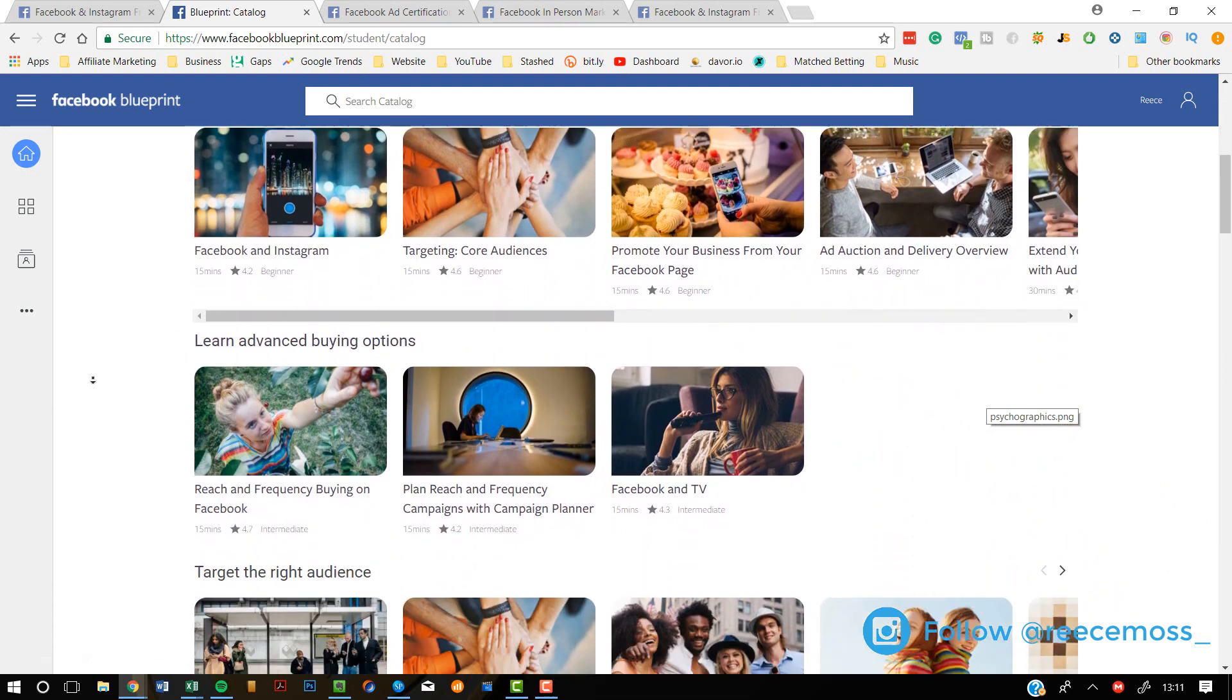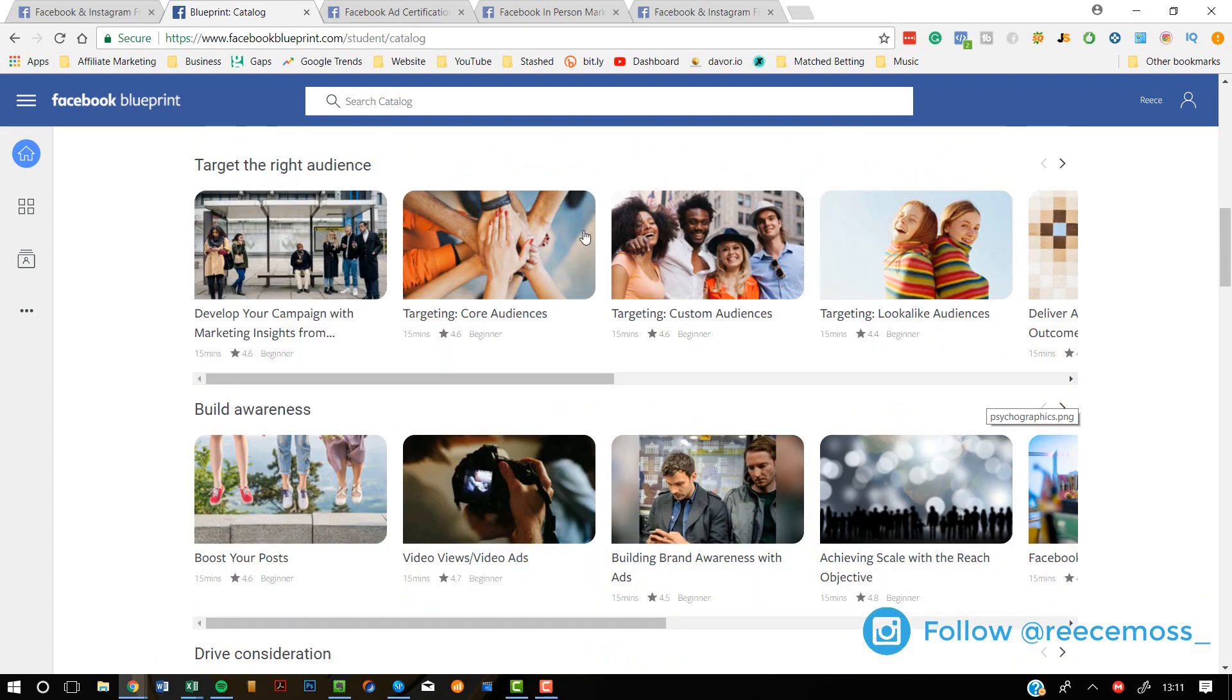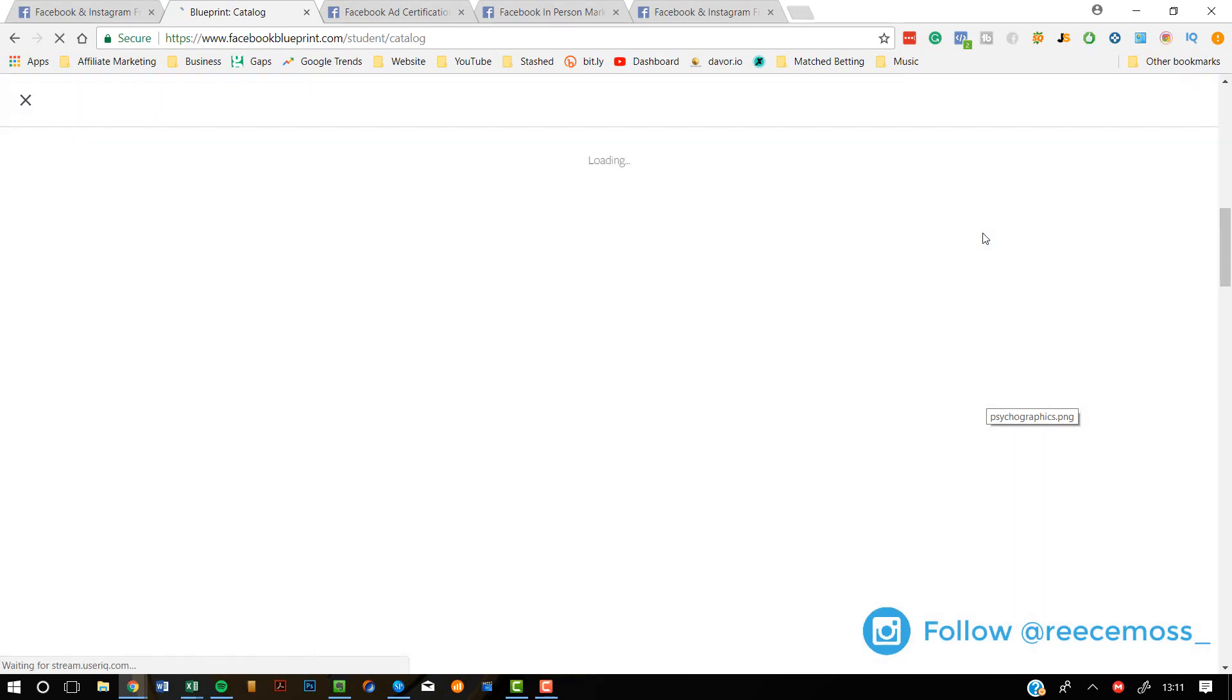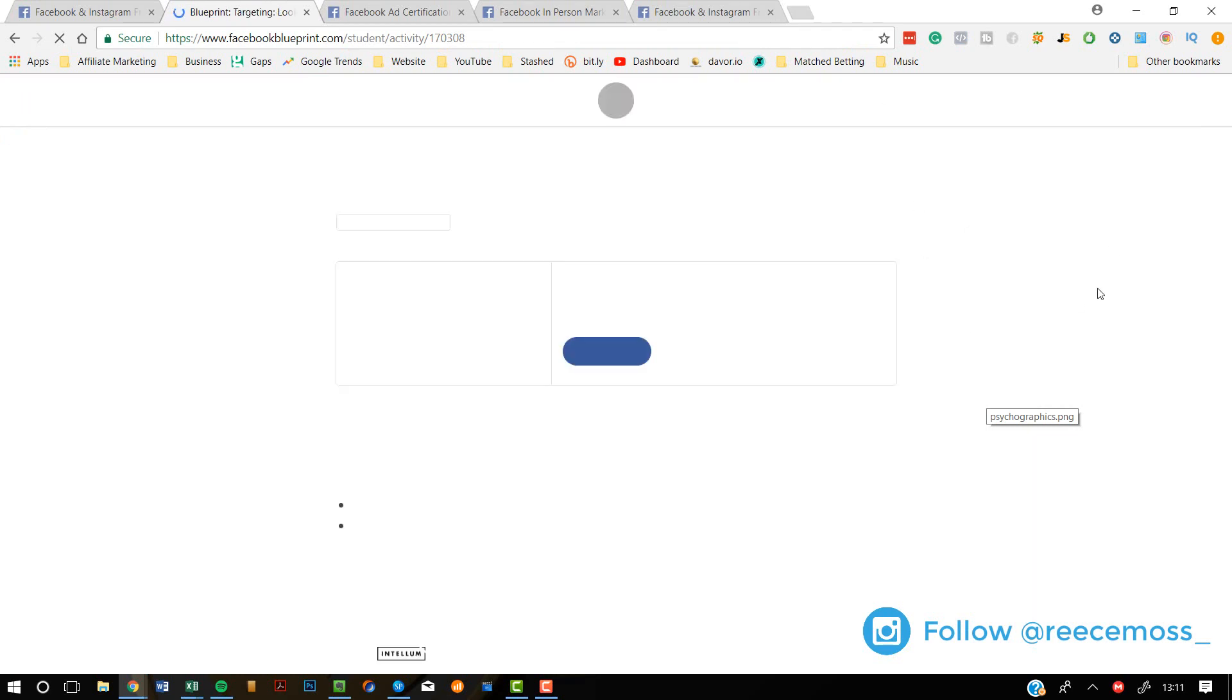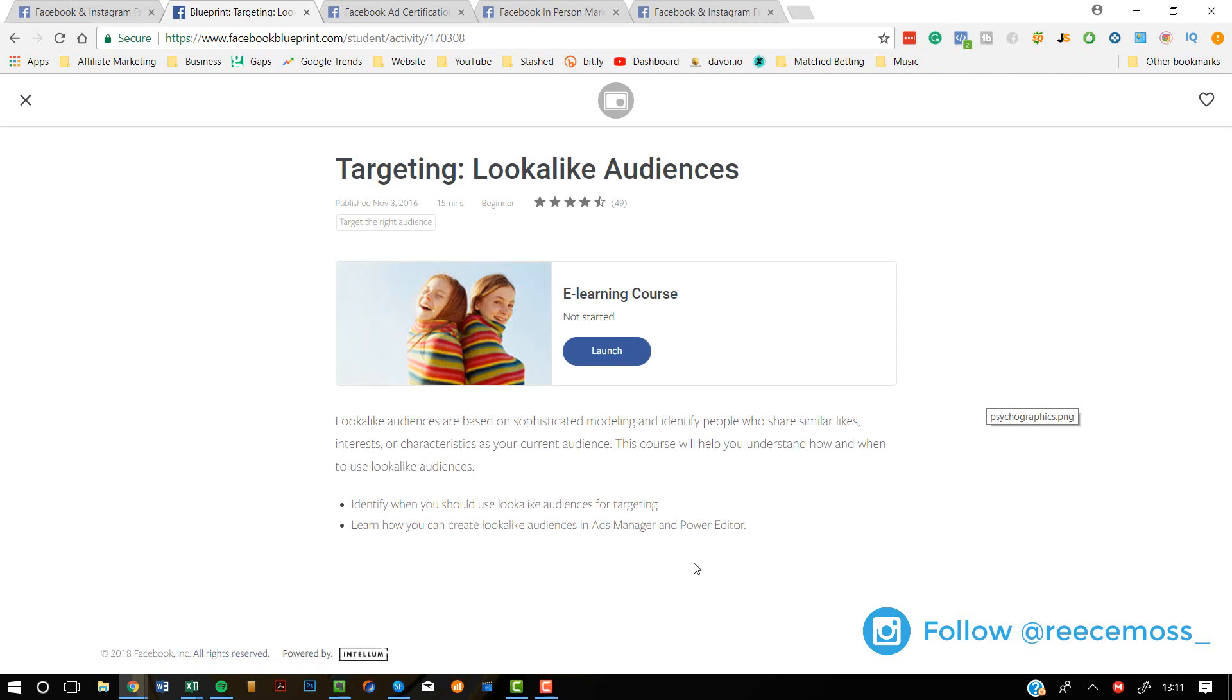So when you come and have a look, I'm going to show you how to do it now. I'm going to click, actually I'm going to go for lookalike audiences. I just click there. It's going to take me to this page. It will tell me a little bit about what I'm going to learn. So how to create lookalike audiences and how to know when to use lookalike audiences for targeting. And then when you're ready, just click launch.